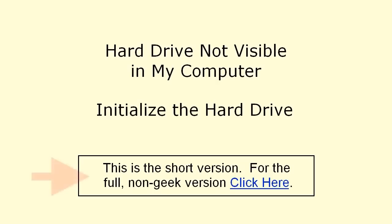This video is the short version of how to do that. If you're not familiar with working on computers, you might be better off with the full version and there's the link.